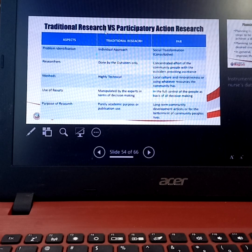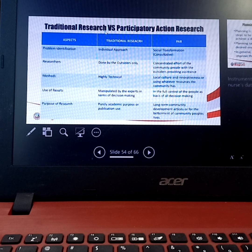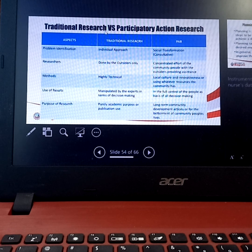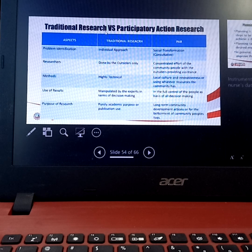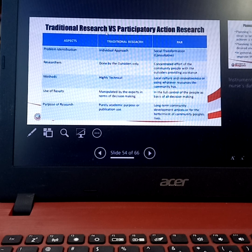Our topic for this finals is majority going to be on COPAR, or Community Organizing Participatory Action Research. Community Organizing Participatory Action Research is a combination of two programs that combine together: community organizing and PAR, which is participatory action research.